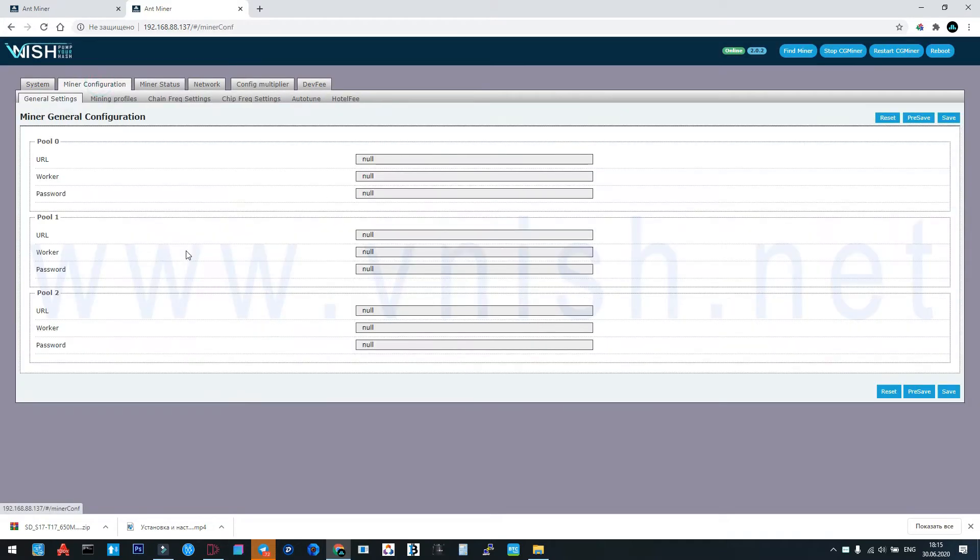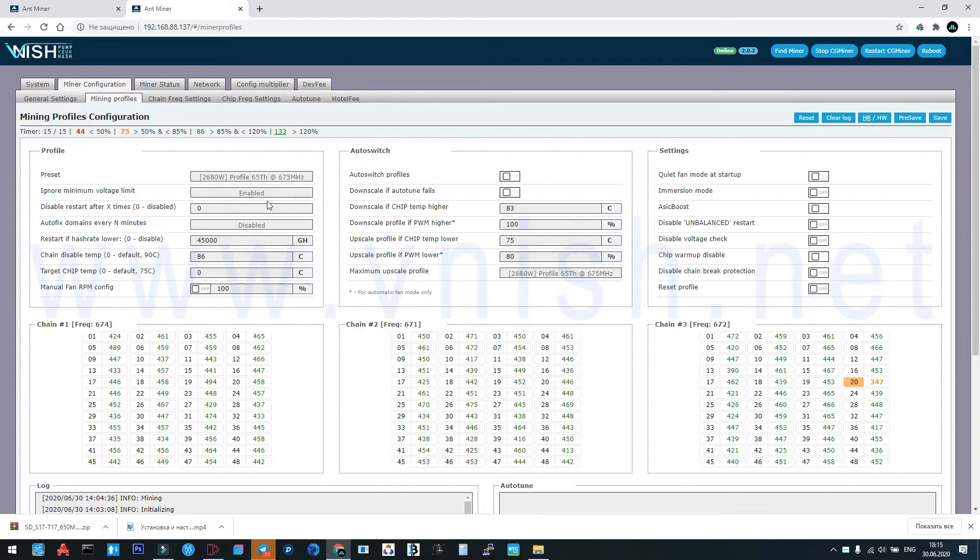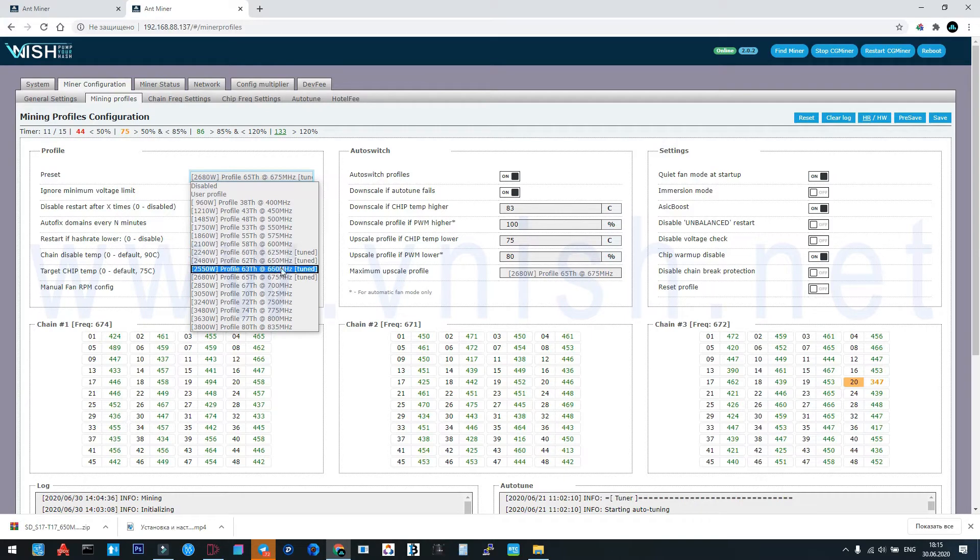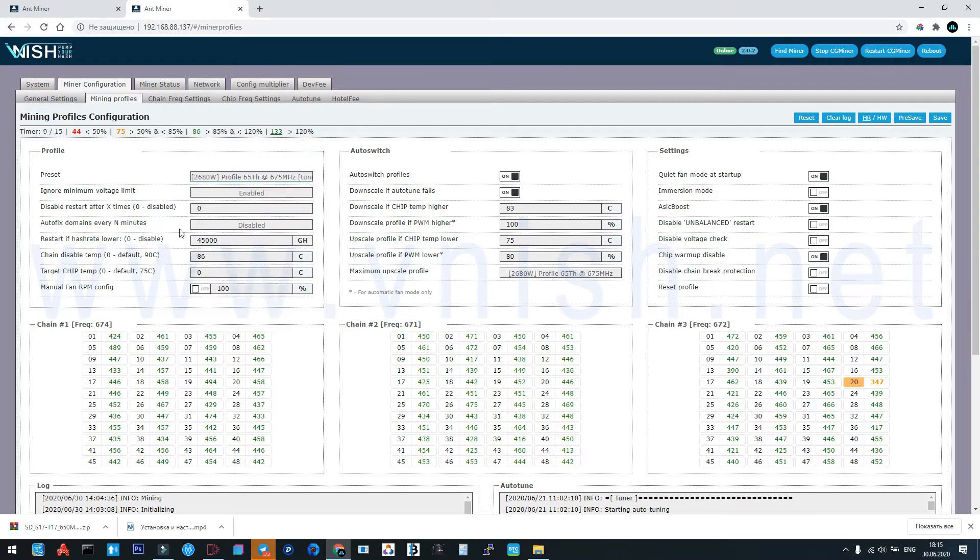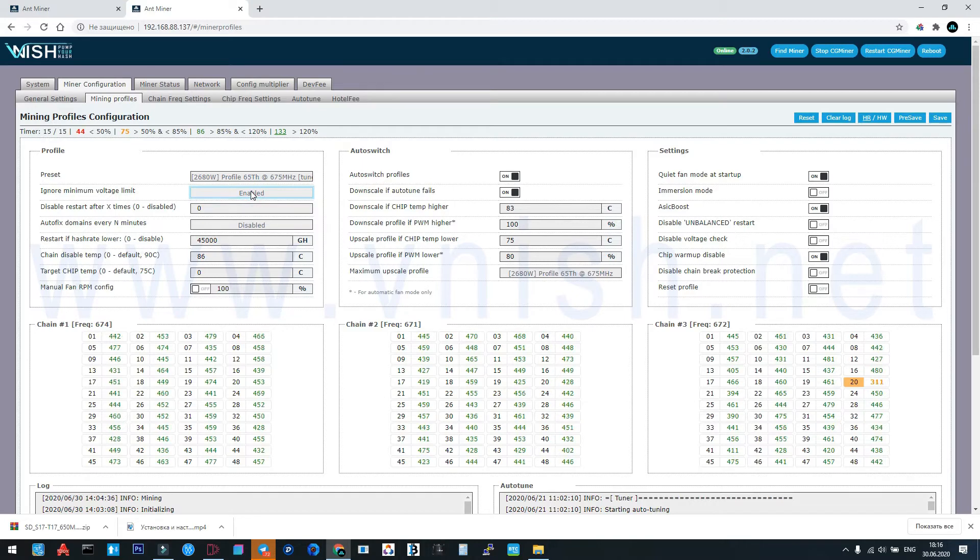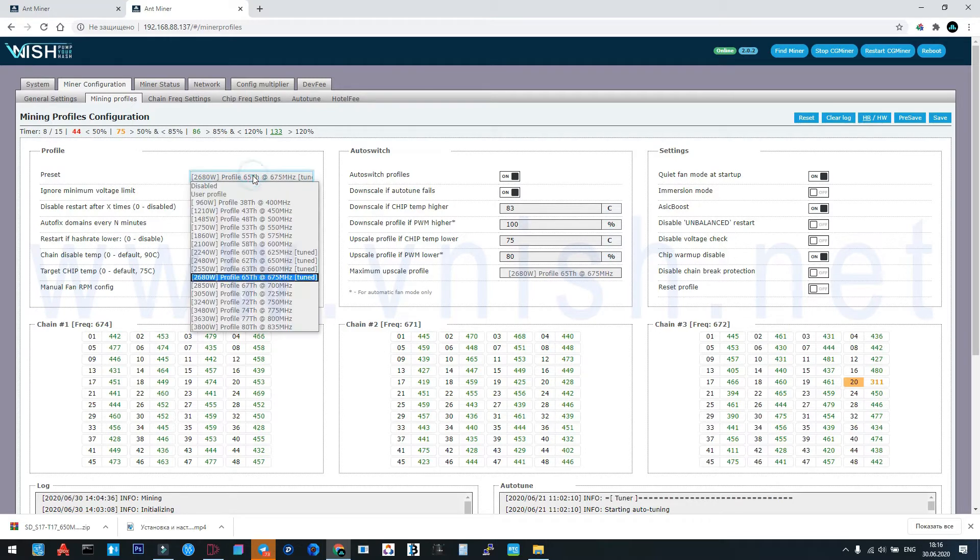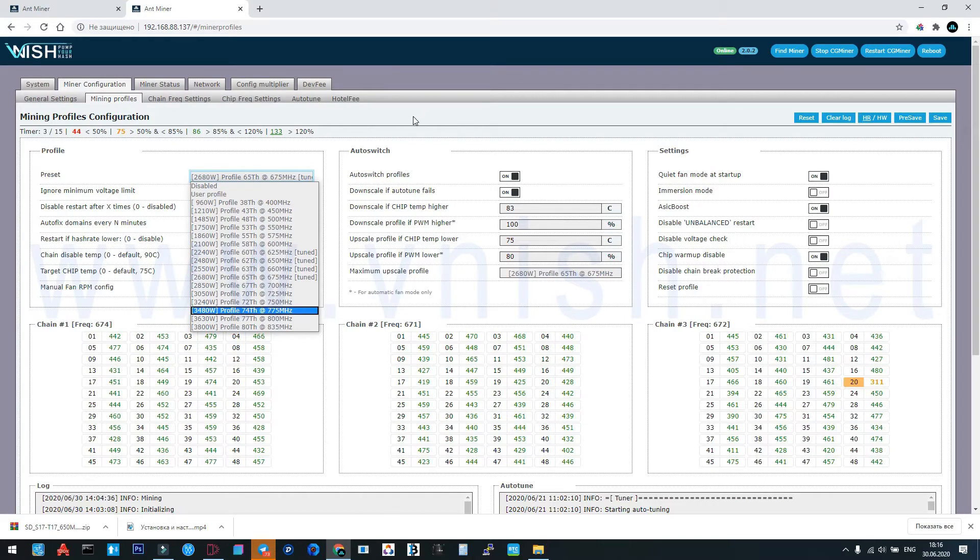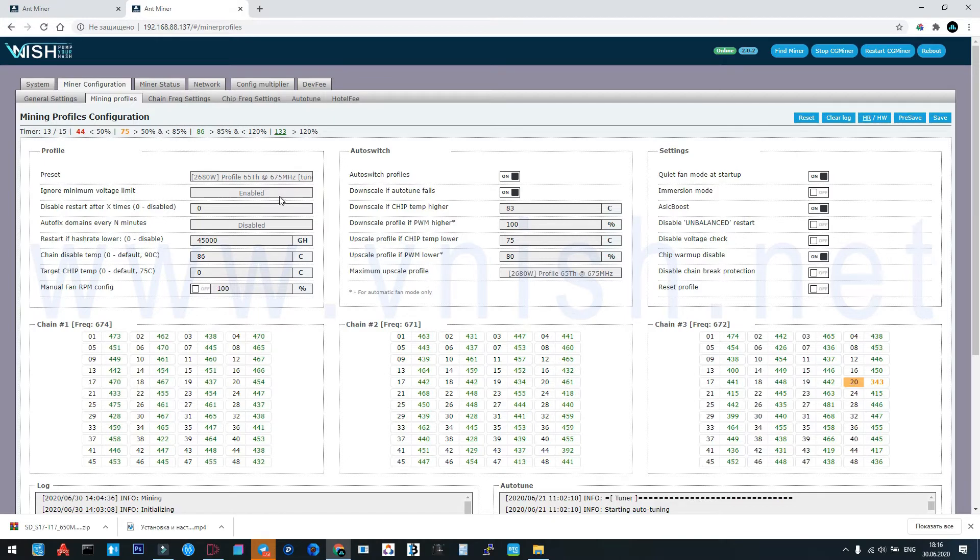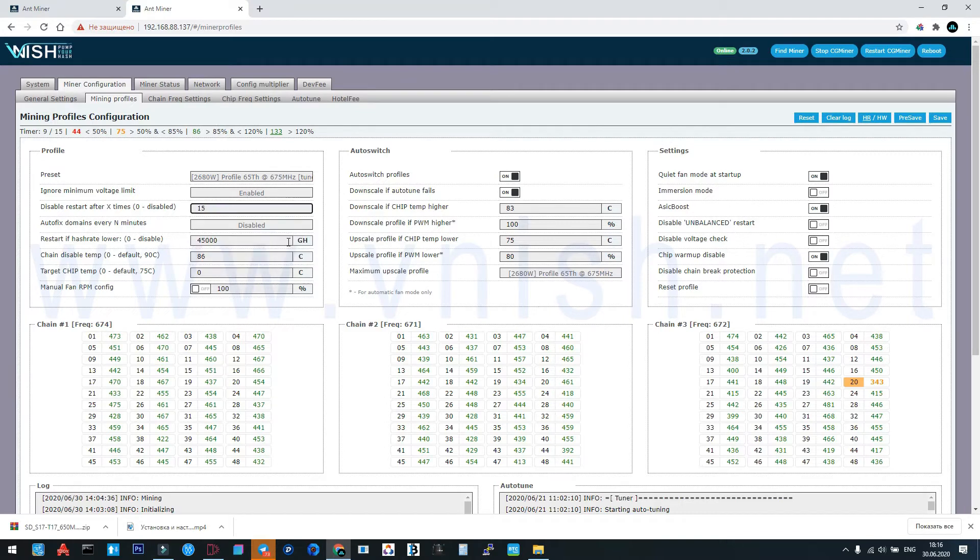After we make reset, we go into mining profiles and here we choose the wanted preset. Ignore minimum voltage limit is a very good function. It moves the bottom limit of voltage in preset to lower if chips are good for better energy efficiency. Here, better to give 50 times to restart.